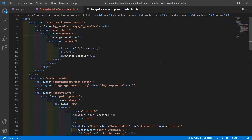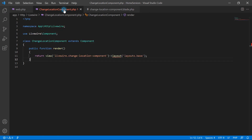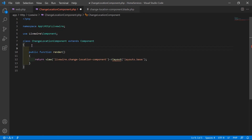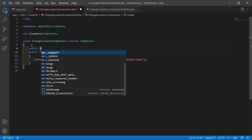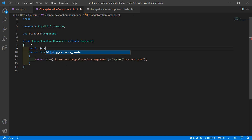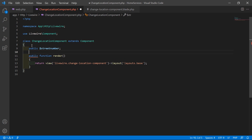Now save this file. Go to the class file and let's create some properties: public $streetNumber, then $route, $city, $state, $country, and $zipCode.